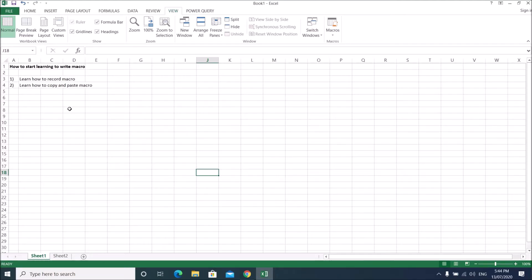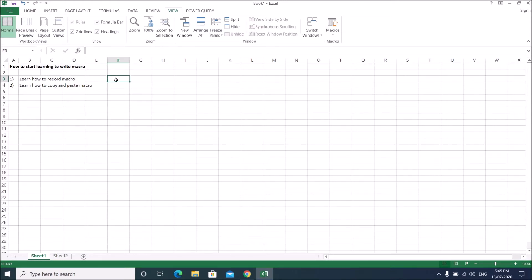Let me show you how to start learning to write macros. The way to learn this is very simple. First, you need to learn how to record a macro, and after that you need to learn how to copy and paste macro code in VBA.